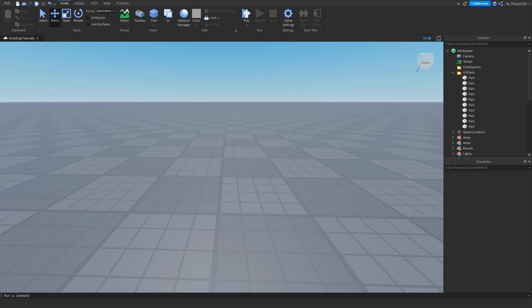Yo, what's up guys, welcome back to a brand new Roblox Studio video. My name is Floppy and today I'm going to be showing you how to make a kill part in Roblox Studio.